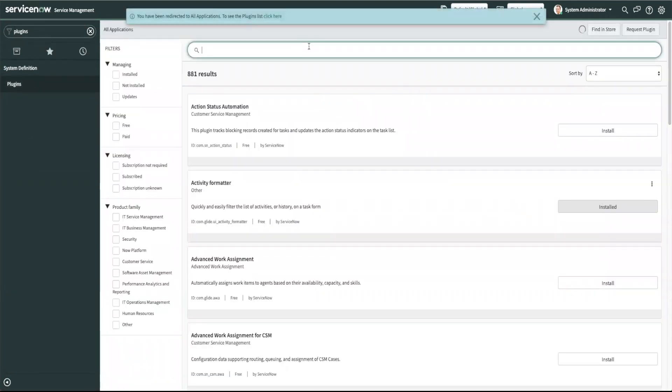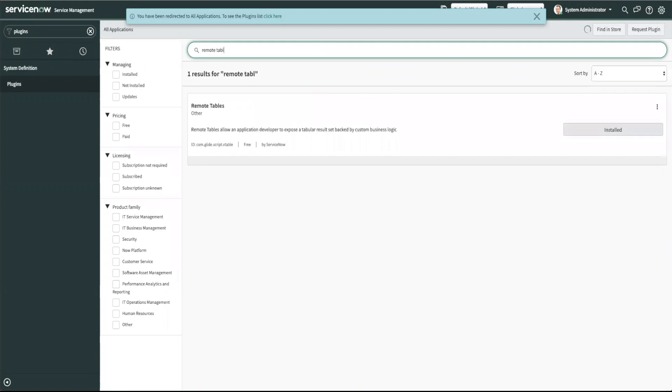Once it's open feel free to type in remote tables in the search bar and since I'm already on the New York release the plugin is installed for me but for you there will be an install button here.